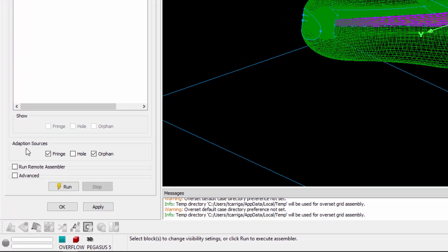The next frame is the Adaptation Sources frame. In this frame, the fringe and orphan point checkboxes have been selected by default. When the assembler is run, a point cloud source will be created for whichever option you have selected so that you could do some adaptation work if you wanted to.